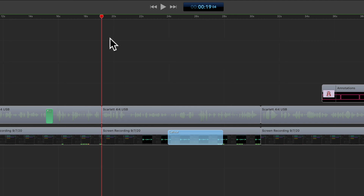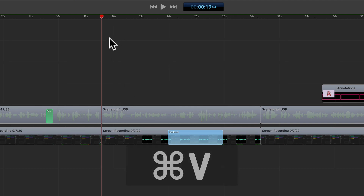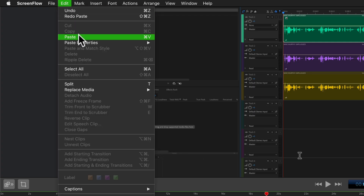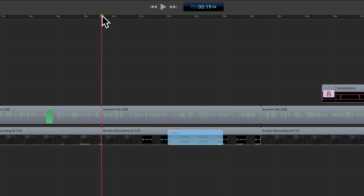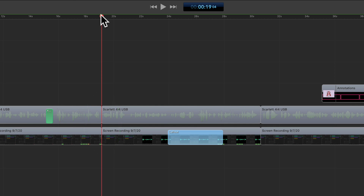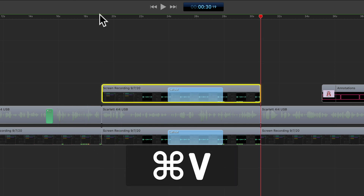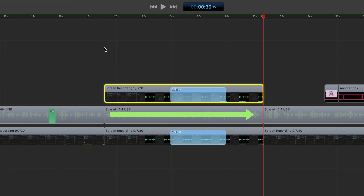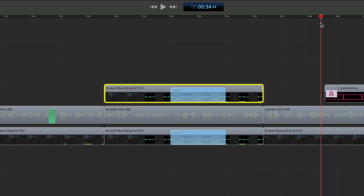Now I'm going to paste the clip. To paste I'm going to use the keyboard shortcut Command V. You can also go to the Edit menu and select Paste. Notice that the scrubber is at the beginning of the clip where we're going to paste it in, and watch what happens after I use Command V to paste it. You see the scrubber automatically reposition itself to the end of the pasted clip, which may be exactly what you want so you can continue down the timeline.